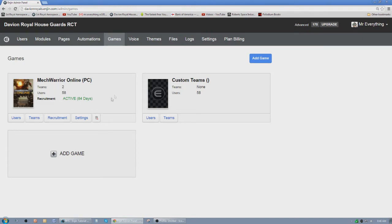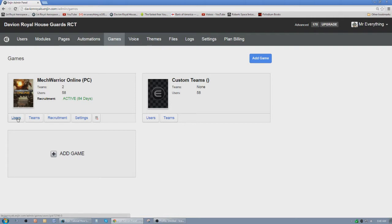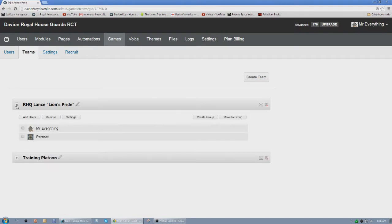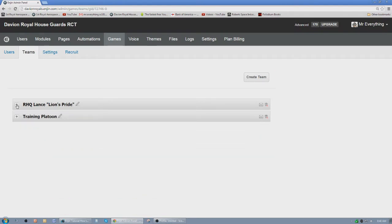Now you can create teams, you also have users, but you can create teams and I've done this. I've created two teams specifically: the regimental headquarters Lance and more importantly the training platoon.